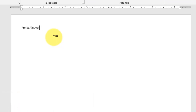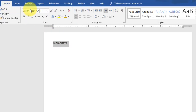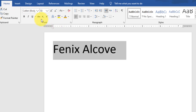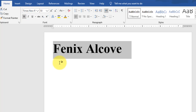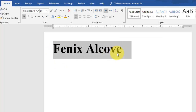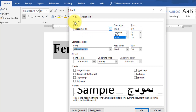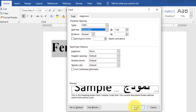Now start typing the main heading area of the letterhead — type the name of the institute or school. Select this text, go to the Home tab, and change the font size to 50. Change the style to Bold and change the font to Times New Roman.